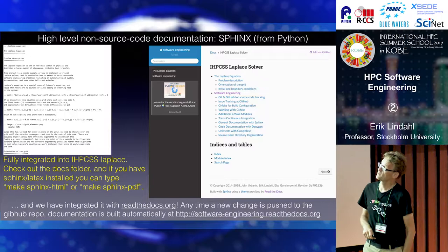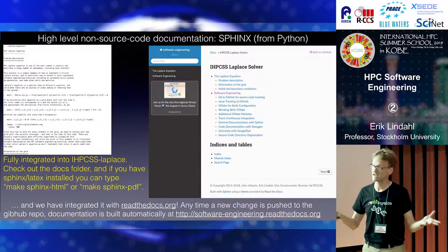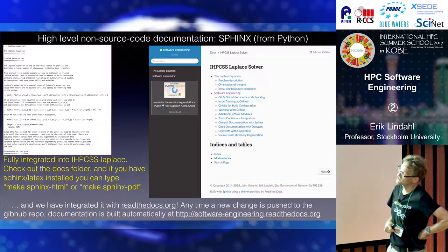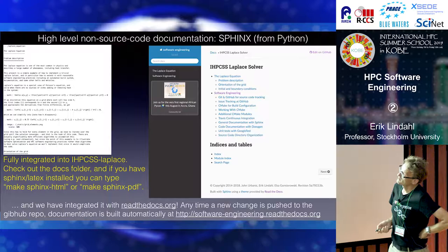The other thing that you can do is have long text documentation. If you want to explain the algorithms in general or the backgrounds — like describing what the Laplace equation is — there is something called Sphinx, which is very much based on Python. And you can write something called Markdown. It's quite simple documentation actually.